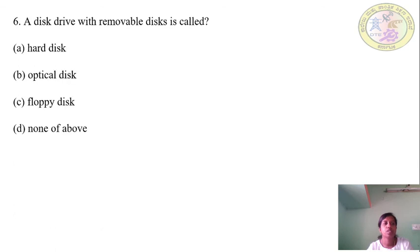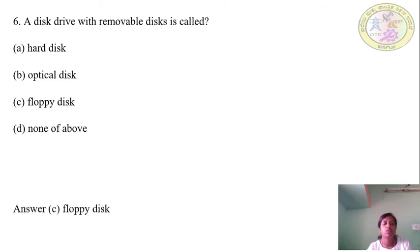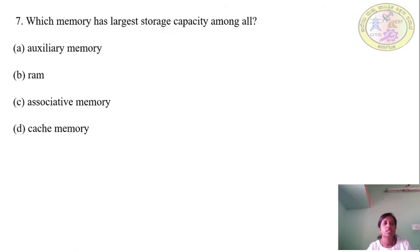Question 6: A disk drive with a removable disk is called — Options: hard disk, optical disk, floppy disk, none of the above. Answer: C — Floppy disk. These are called removable disks.